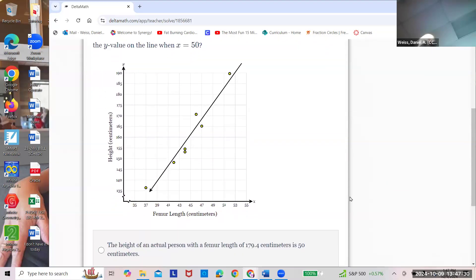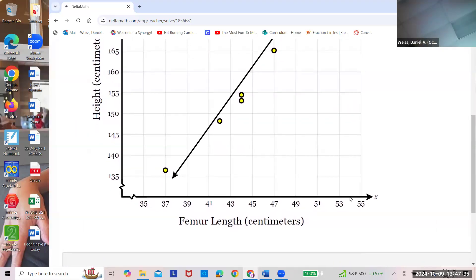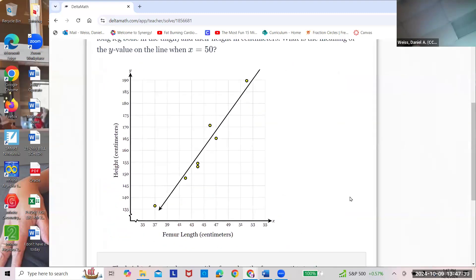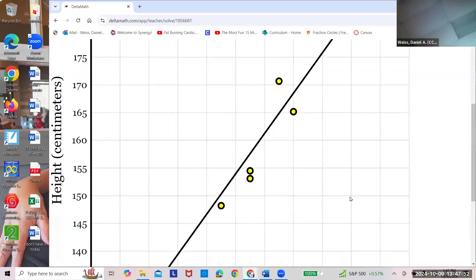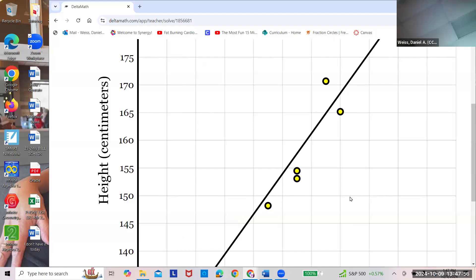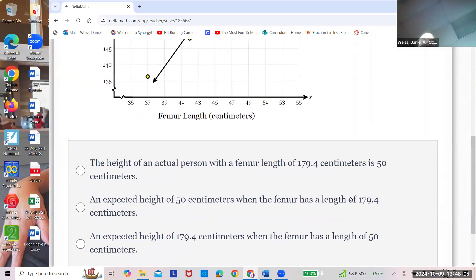What's the y-value when x equals 50? You don't even need to know what 'femur' means. If x is 50, the y-value is about 180. Is that a prediction or is it exact? It's a prediction. It predicts that your height will be 180. The answer is: the expected height is 179 when the femur has a length of 50.